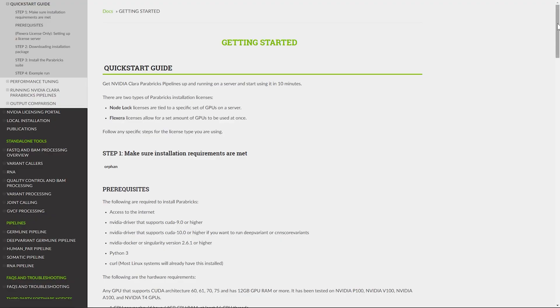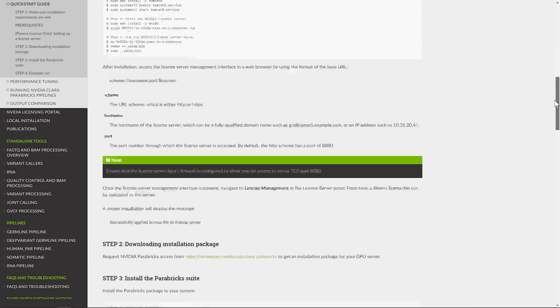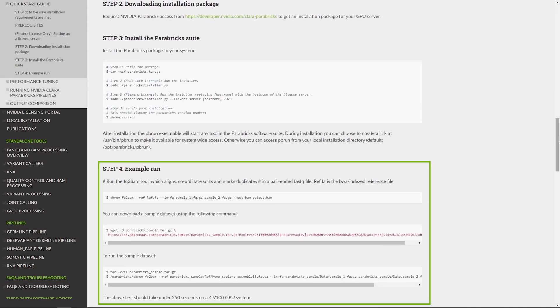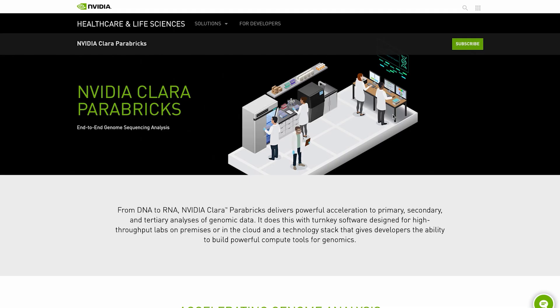We'll show you how easy it is to start using Parabricks. In minutes, you can download, install, and run a secondary analysis pipeline with a few lines of commands.